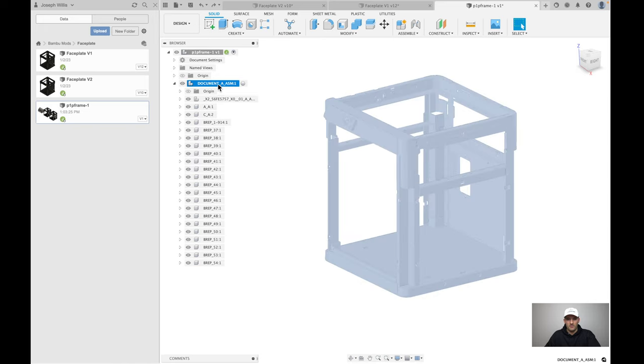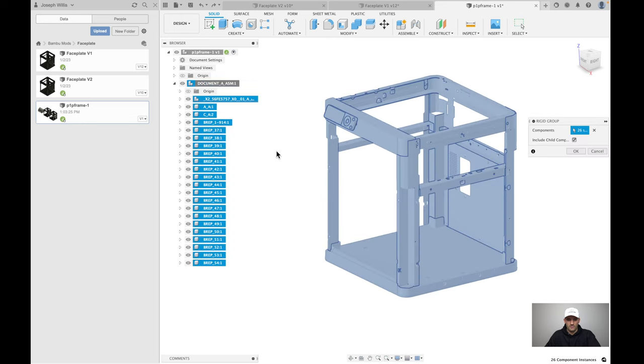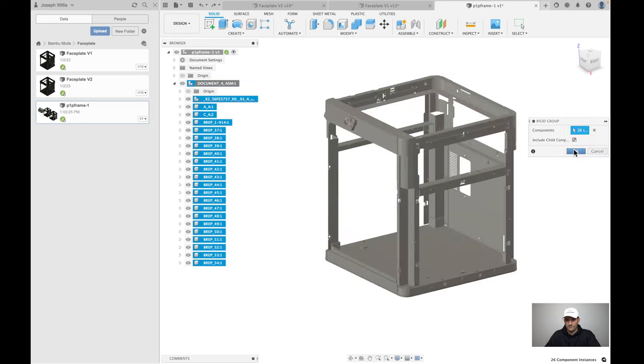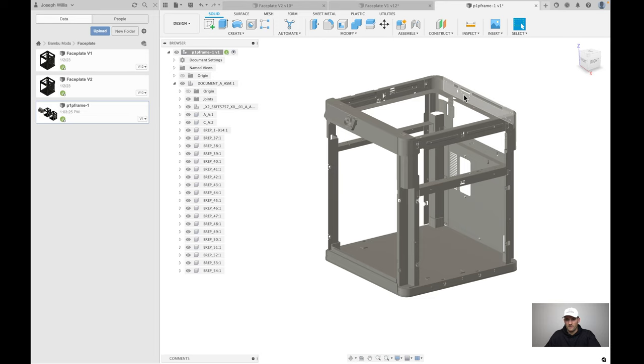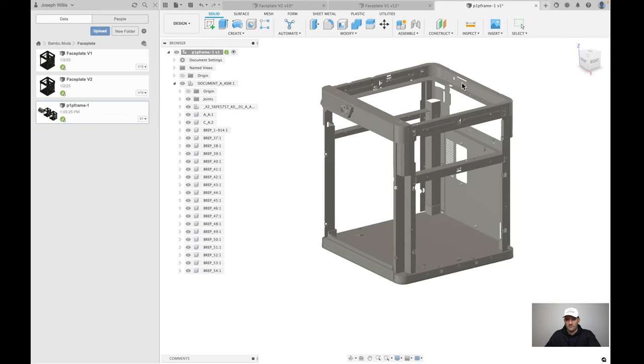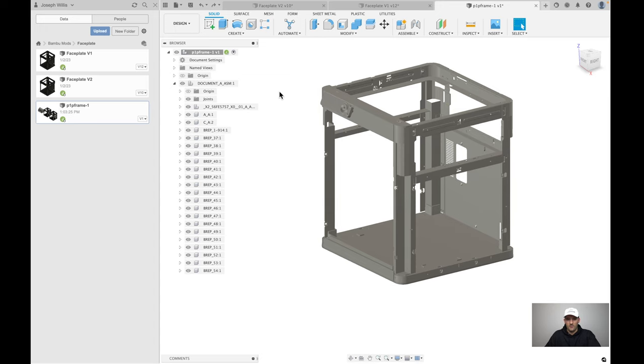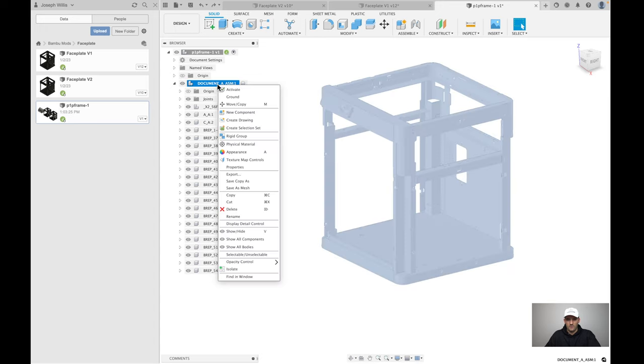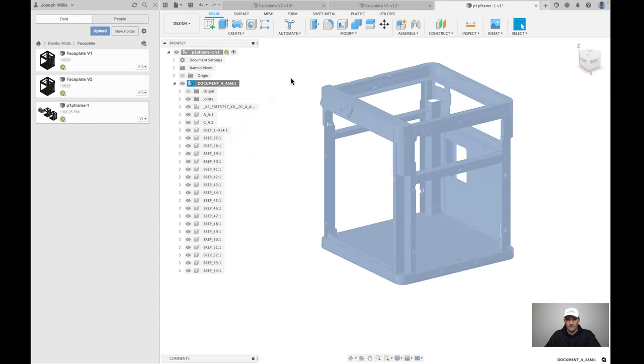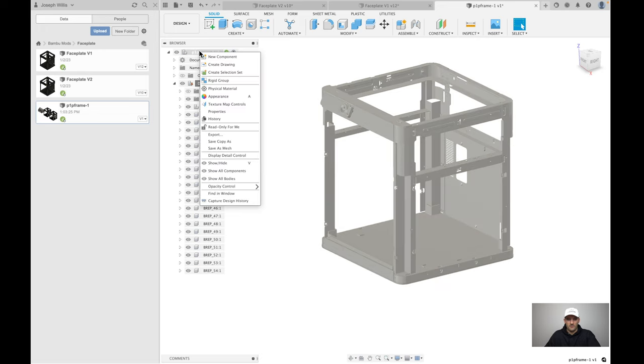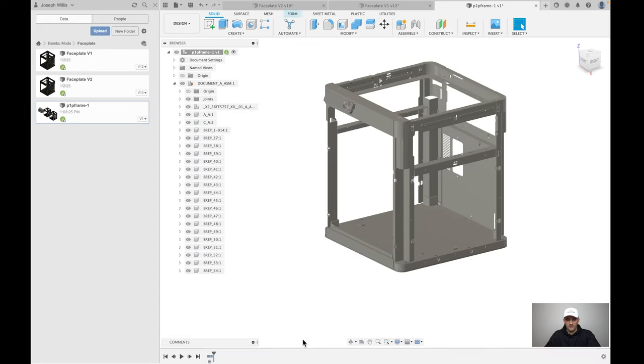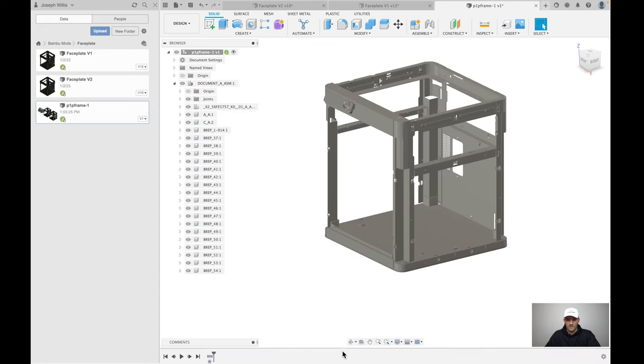Click the main parent component here, right click, and then you see rigid group. Now this is a fixed group and they're all kind of glued together. Another thing you could do is ground the component. Now you can't really move it around. It's stuck to the ground essentially. The last thing we need to do is start recording our design history. Right click again, then click capture design history. Now we have our timeline.